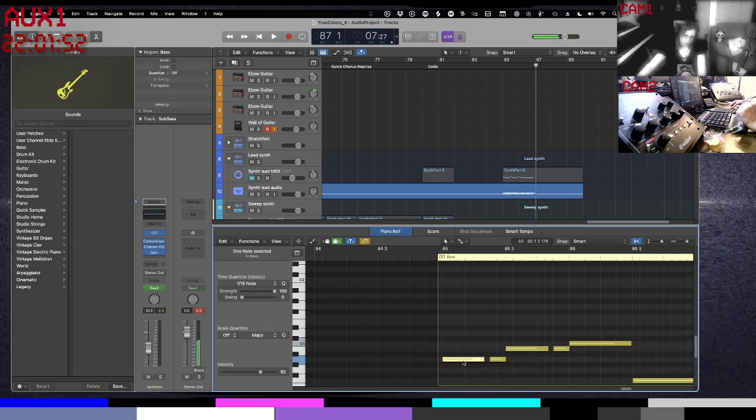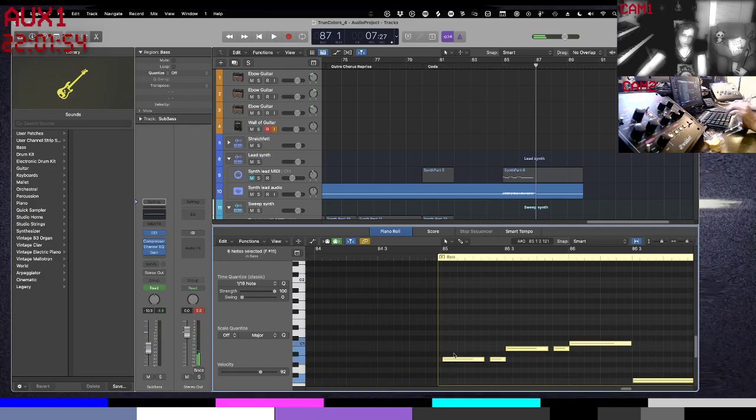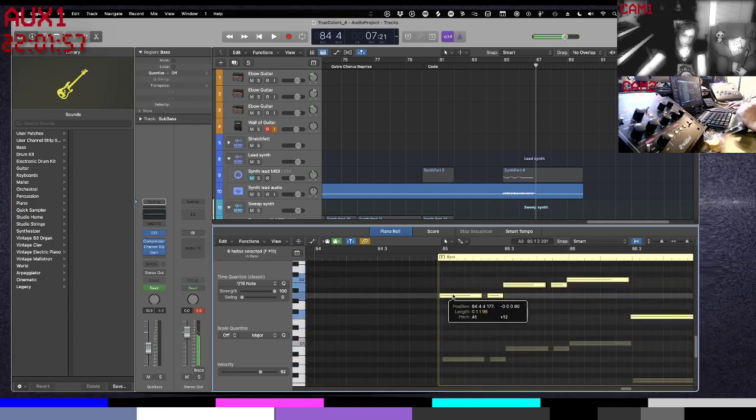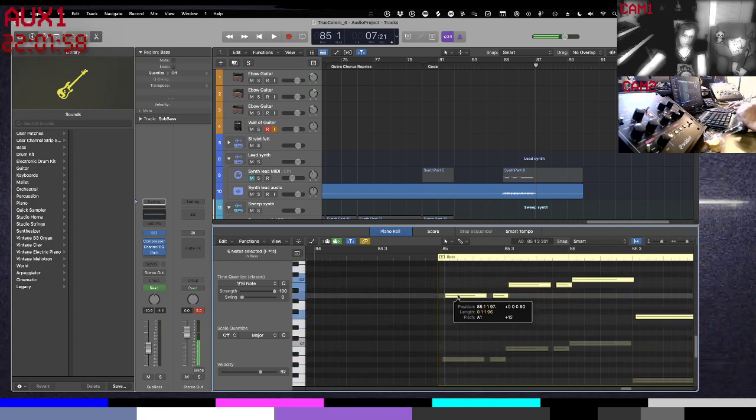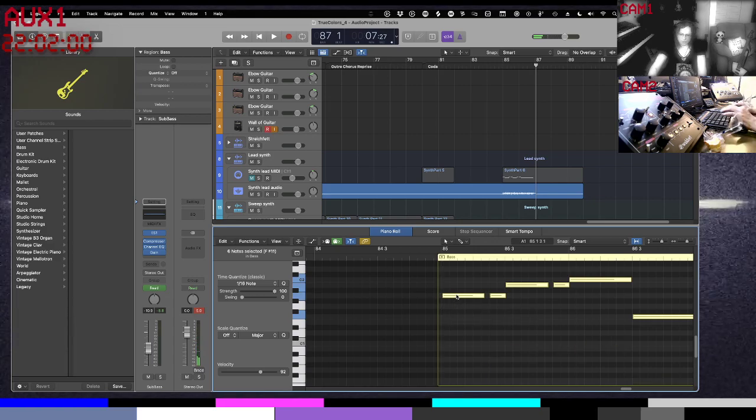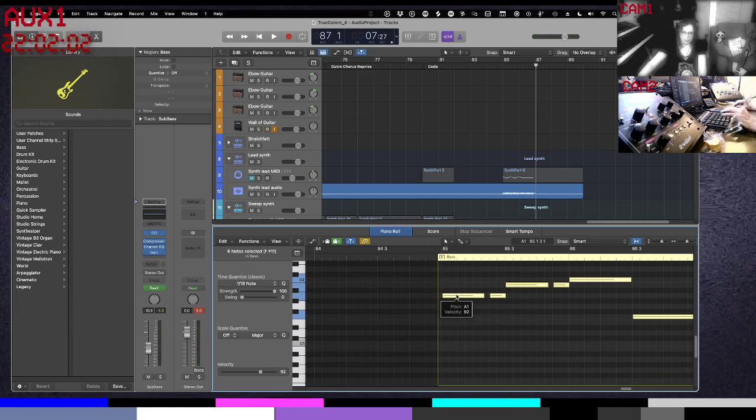This first one's on an A, so we're going to highlight them all and we're going to drag it until that one's back on the A. All right, so now we've lifted it up an octave.